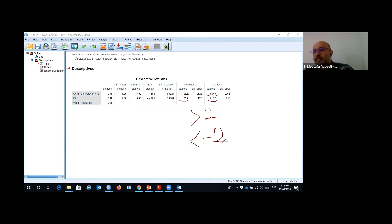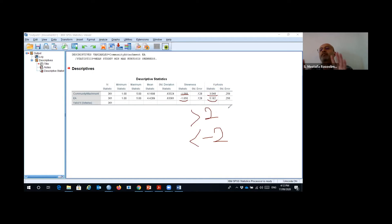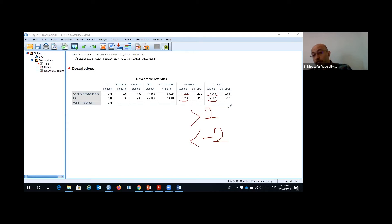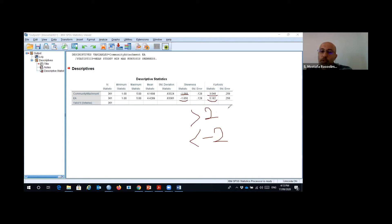So here, community attachment and environmental attitude are not normally distributed because the skewness value is fine, but the kurtosis value is high — higher than two. Two and minus two are very common thresholds, but in the literature there are different thresholds: some say one and minus one, especially for kurtosis; some say minus seven and seven. But two and minus two is the common recommendation, so you can follow these thresholds. This is the first test for normality.